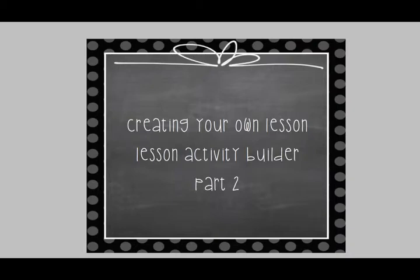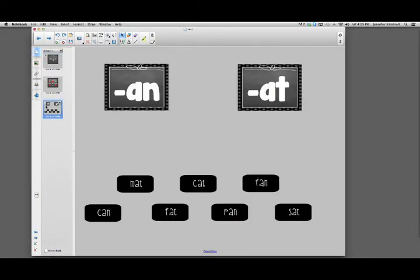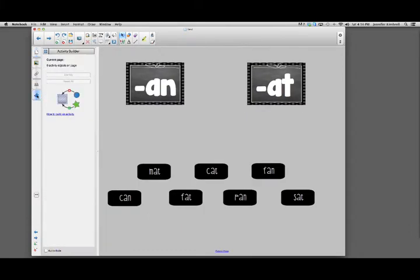The first thing we want to do is make sure that we're on the page where we created the sort. Then what we want to do is go to the puzzle on the side and click on that.